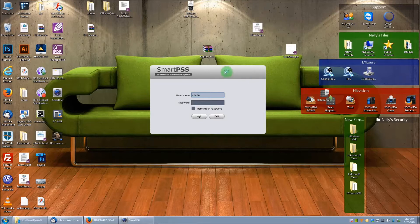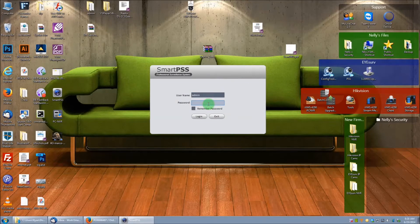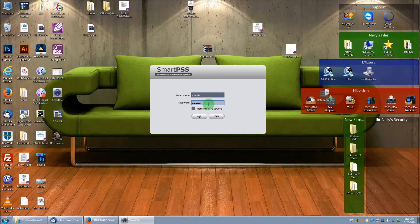Now it's going to bring you to a login screen. The default password is admin and the default username is admin.